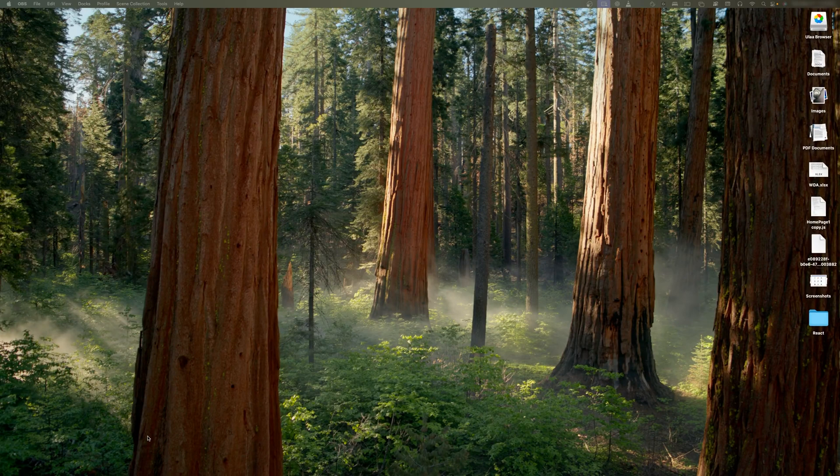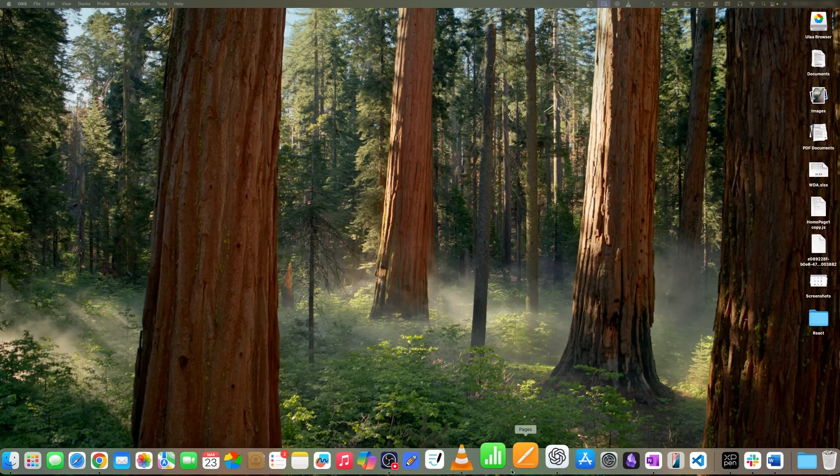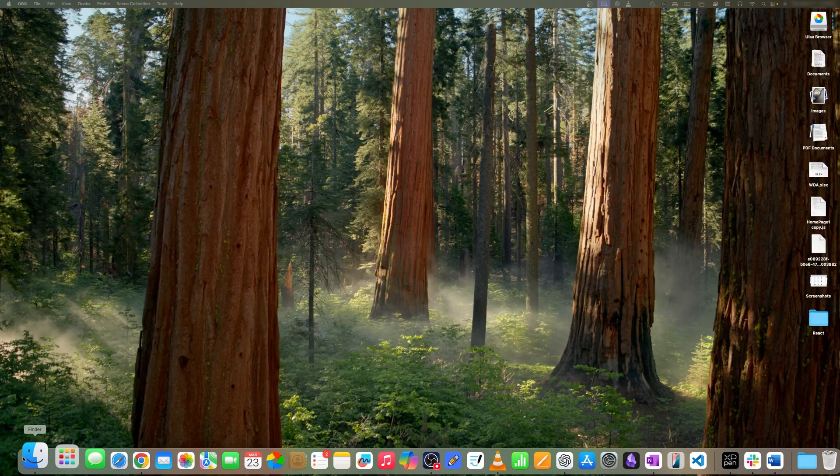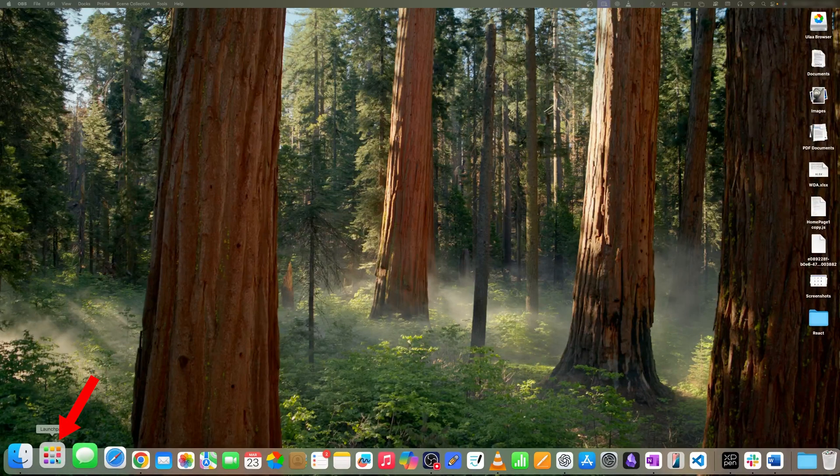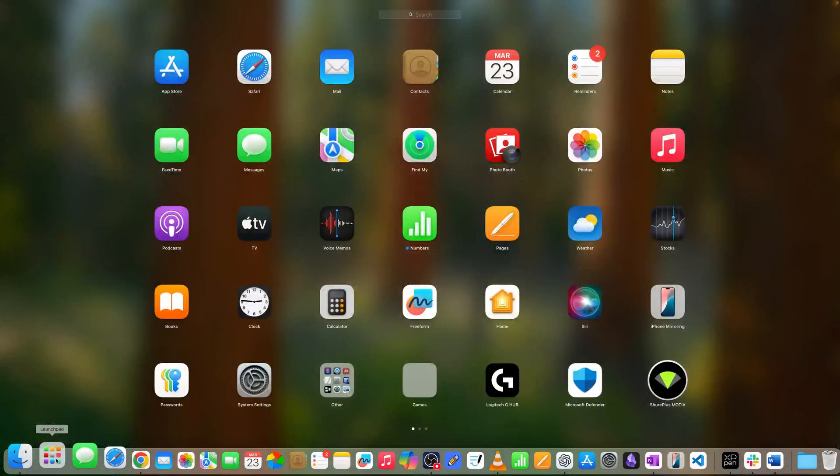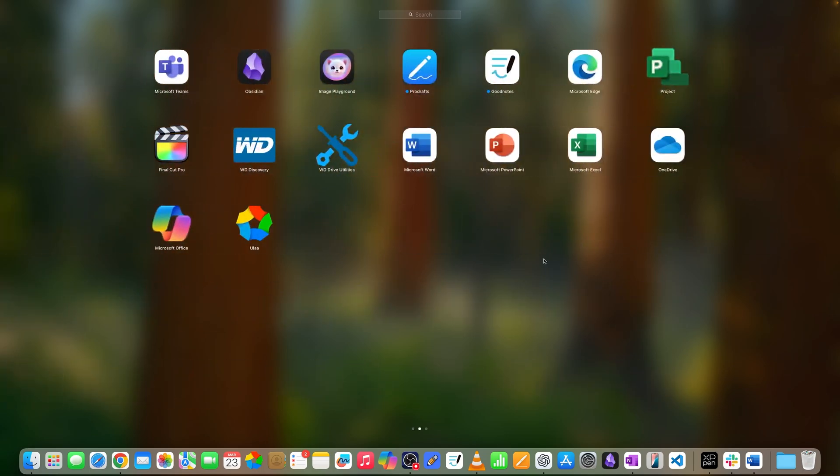Now let me access my dock and click here on Launchpad. Let's say there's a program that you'd like to delete, for example this one. I'm going to talk about not just one or two, but three different methods of how you can delete those apps that are of no use for you.